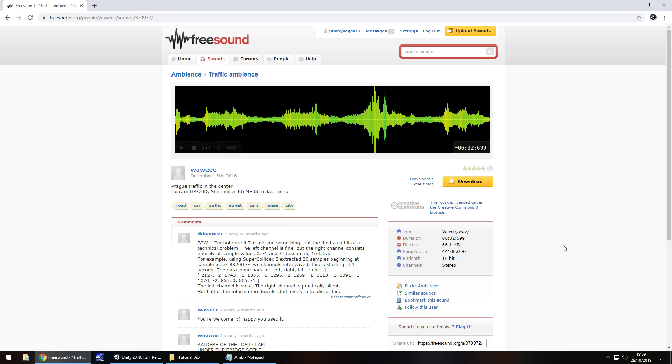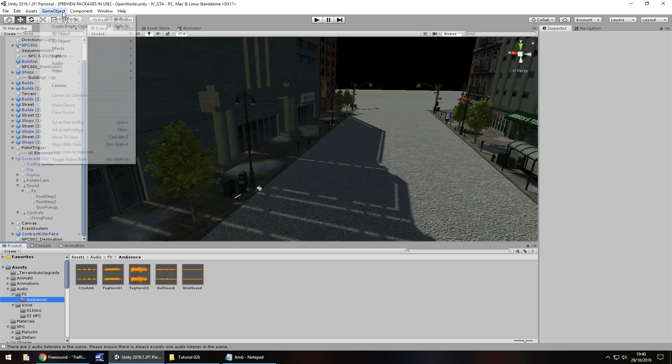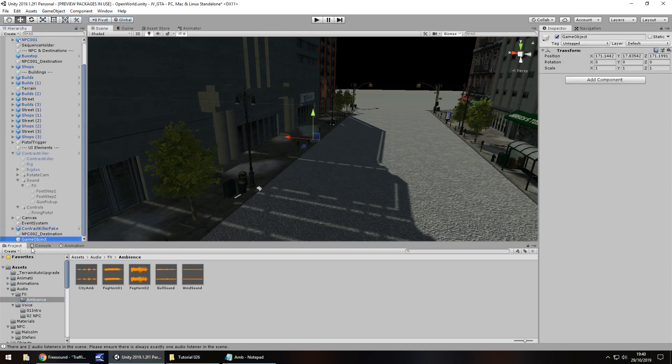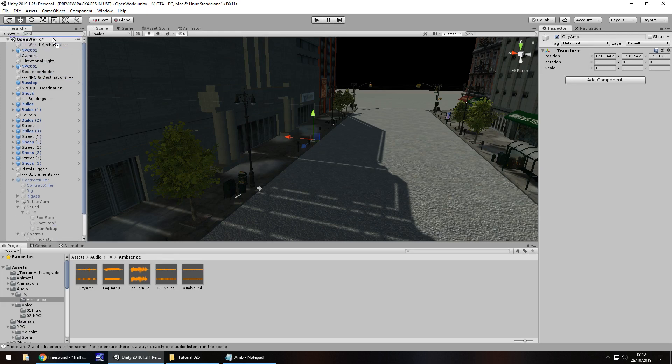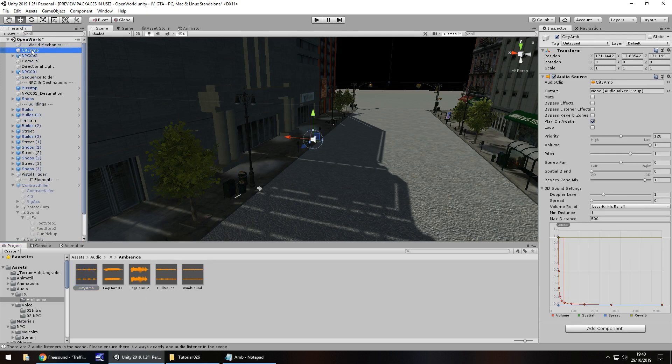So I've brought in that city ambience now and I'm just going to add it to just to a game object just so we have some sound within our city. I'll just call it city amb and I'm going to bring it up here to the top just under world mechanics I guess and drag and drop onto there and I'm also going to loop it.